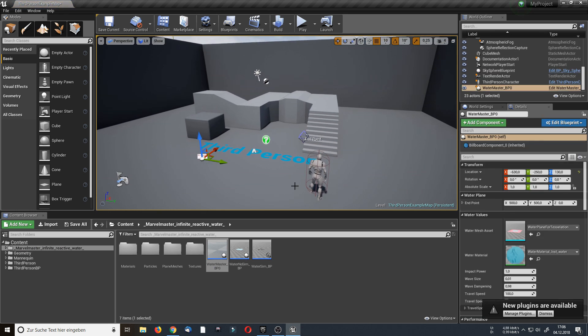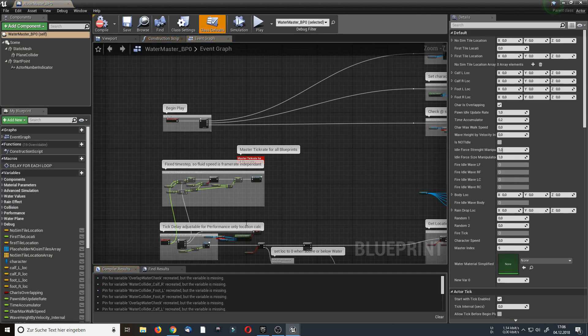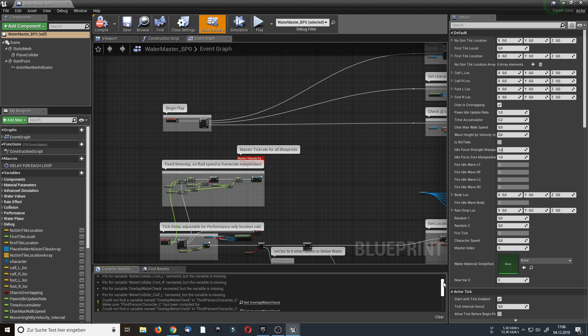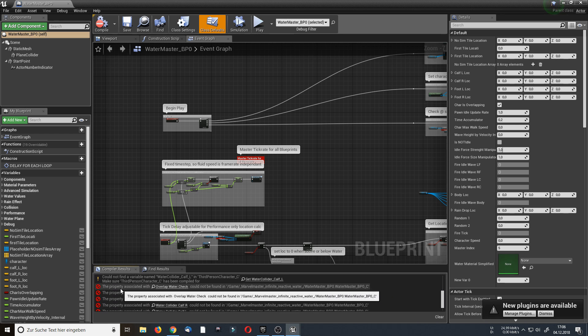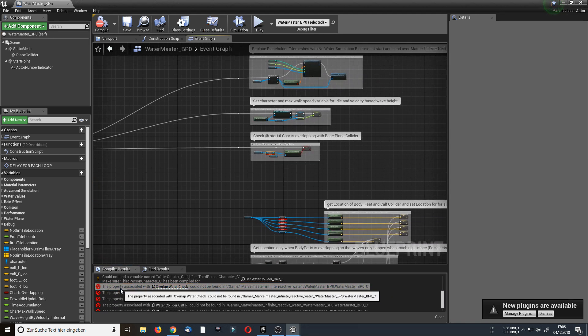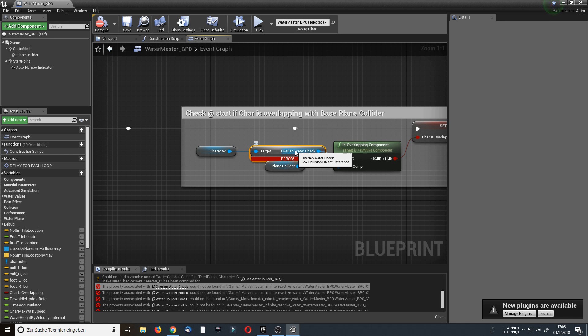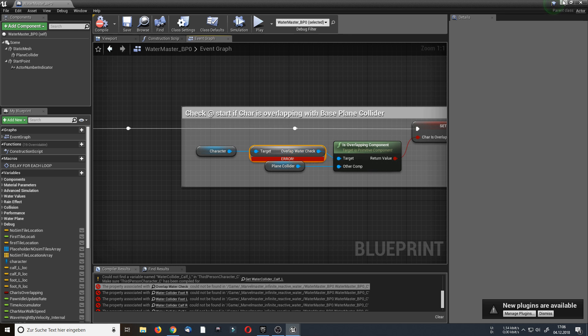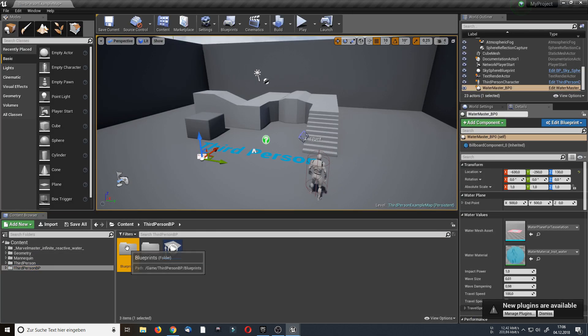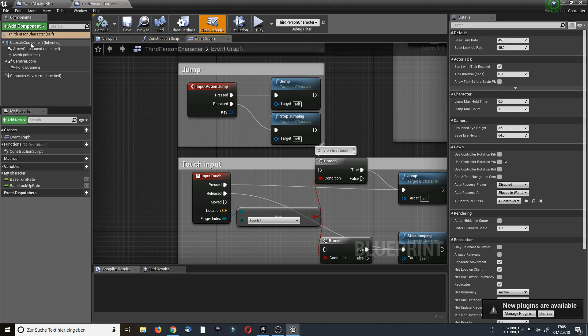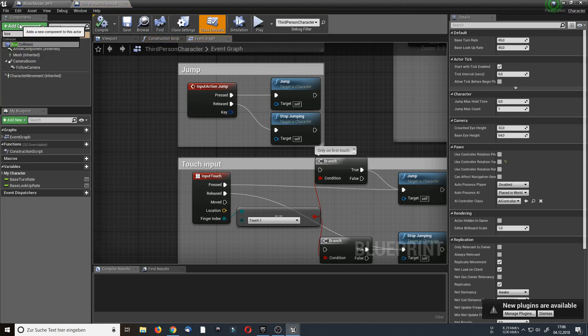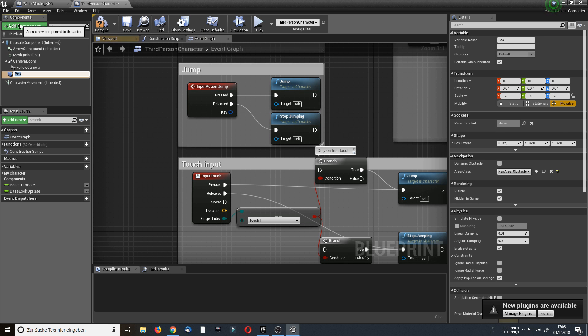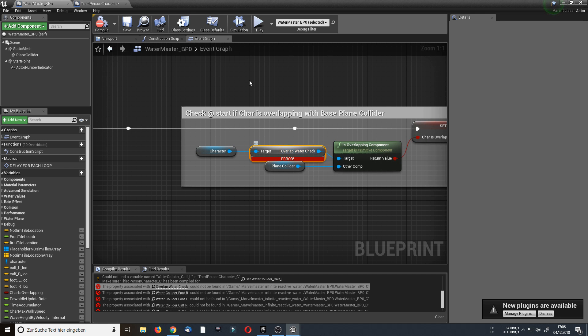And as you can see when you hit play there is an error message. This is because of the water master blueprint. So open up the water master blueprint and check for the errors. When I scroll down here we find the first error. This error is a result of a missing box collision. It asks for an overlap water check box collision in the third person character blueprint. So let's open up the third person character blueprint, just add a new component, a box collision, and let's call it the same as here.